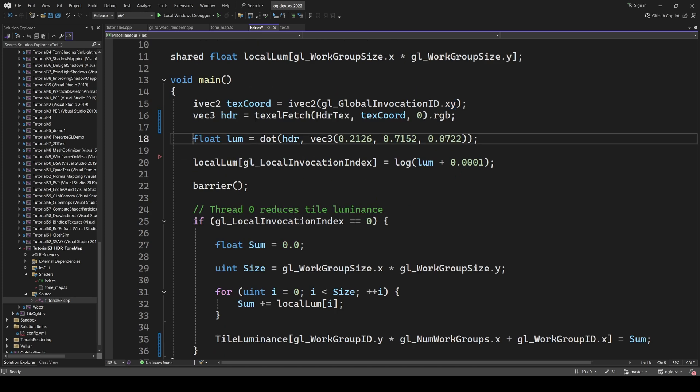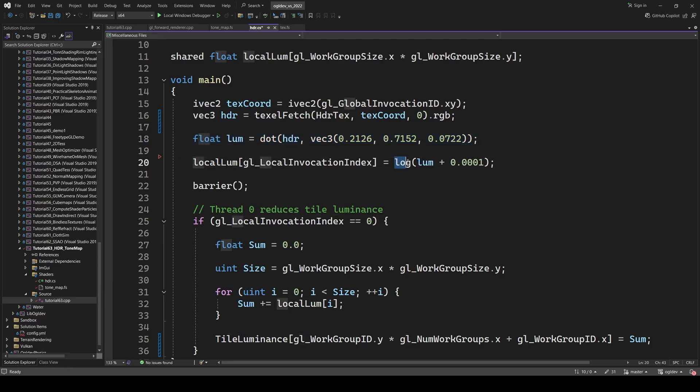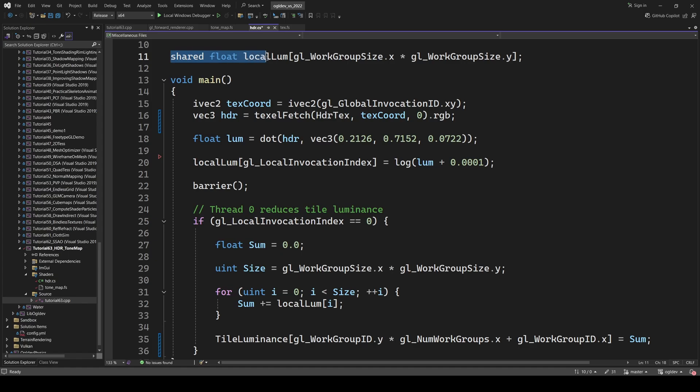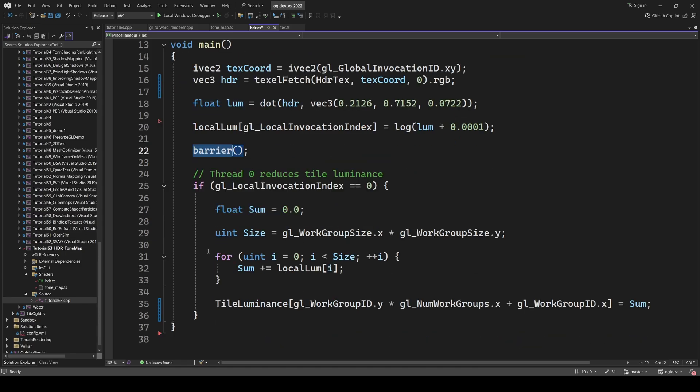The thread calculates the same dot product between the pixel and the magic trio, then the log function and writes the result into a buffer which is shared with the other threads in the same work group. It uses its local invocation ID as an index, so the threads don't overlap each other. The thread goes into a barrier which allows it to continue only after all the other threads have completed their own work.